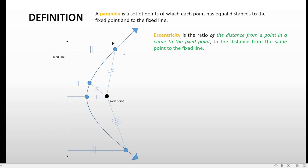The distance from that point to the fixed point — which we label F, or in parabolas we call it the focus (we'll talk more about focus in the next video) — gives us the distance PF. The distance from the same point P to the fixed line — in parabolas the fixed line is known as the directrix (we'll cover it more in the next videos) — gives us the distance PD. The ratio of the distances PF and PD is known as the eccentricity.